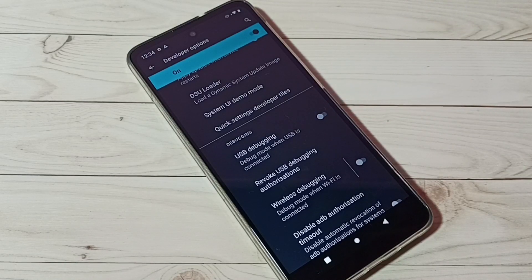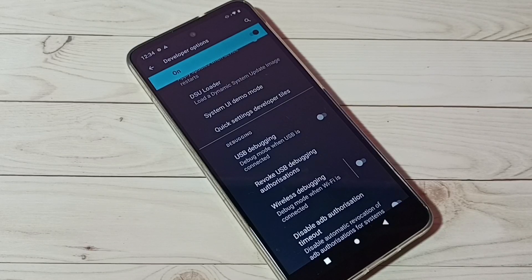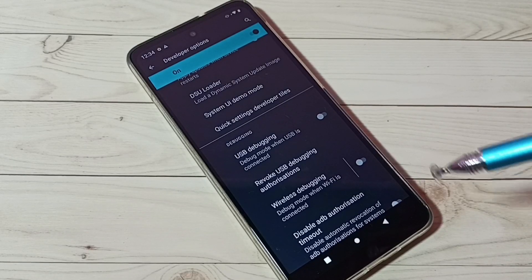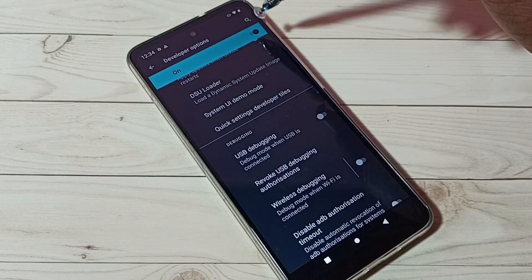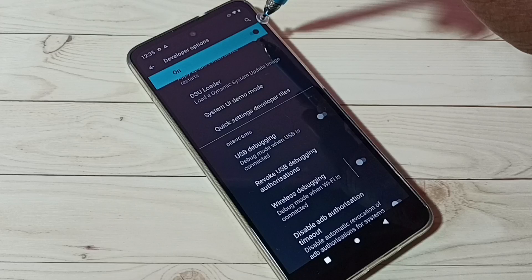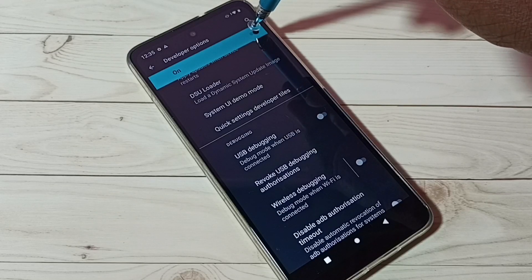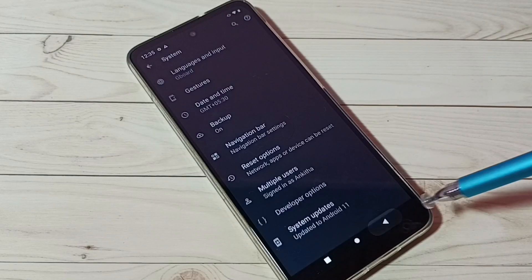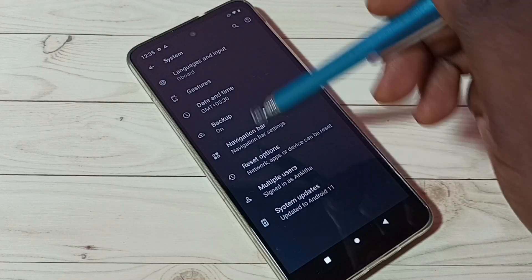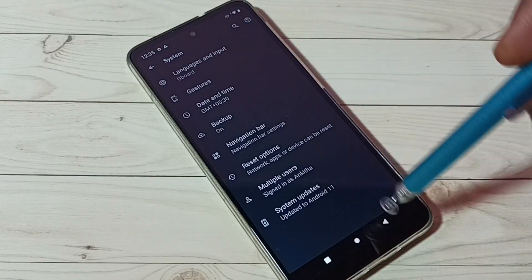This way we can enable or disable options in the developer options. If you want to disable developer options completely, we can tap here and disable the developer options. Done. Then go back — now there is no Developer Options section under System.